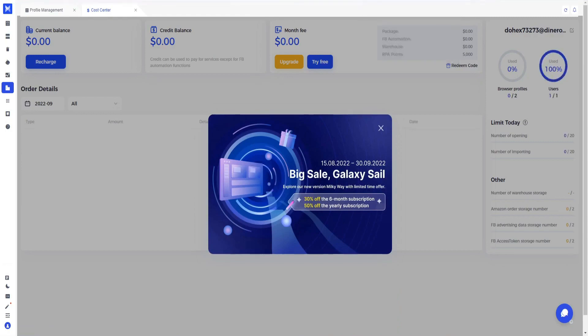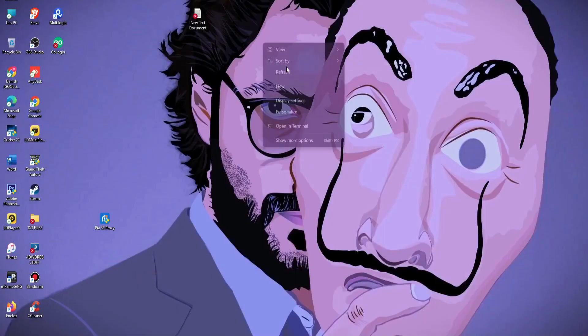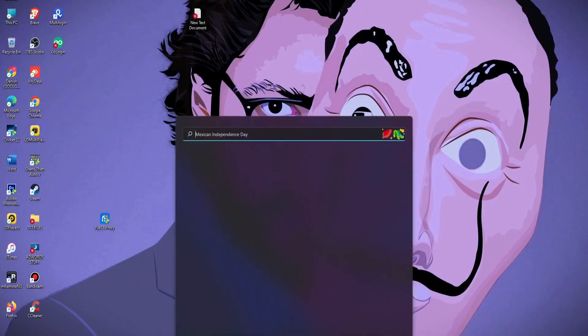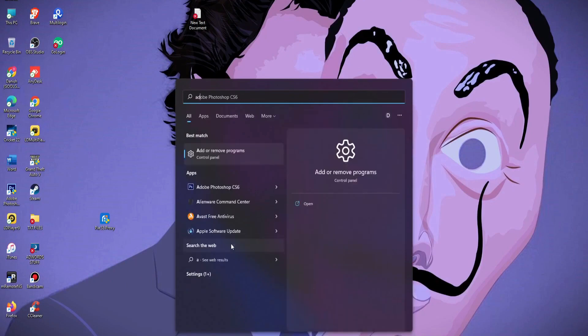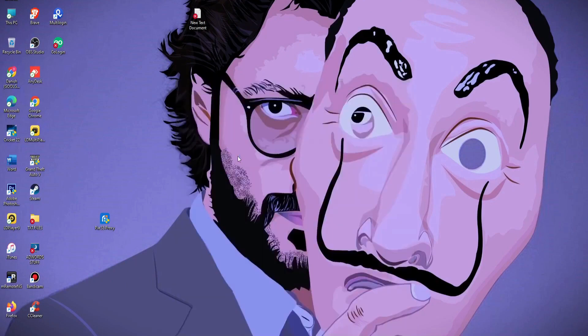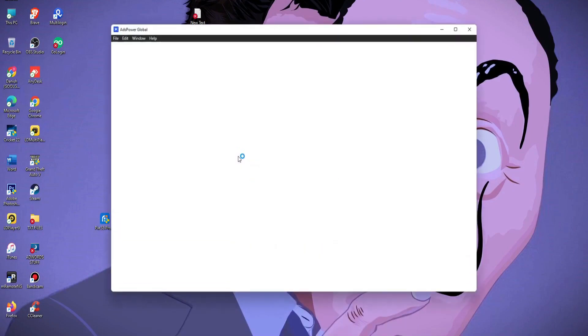Now just download your official application of the AdsPower and try to open it. I already downloaded it, this is the AdsPower browser.